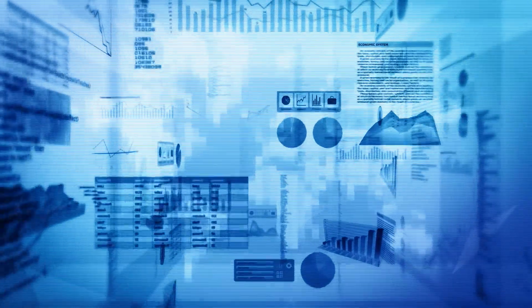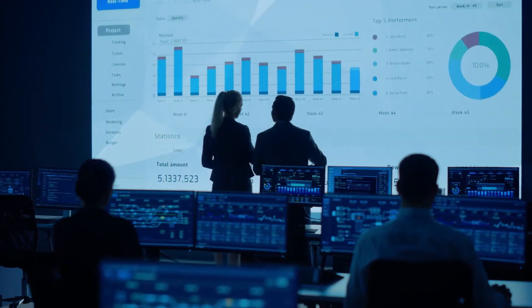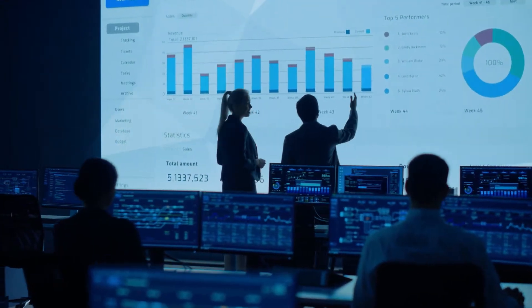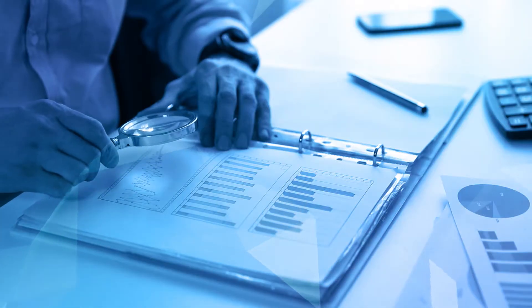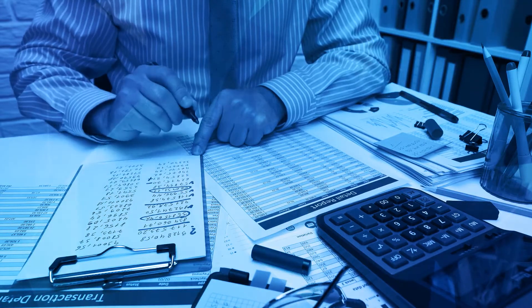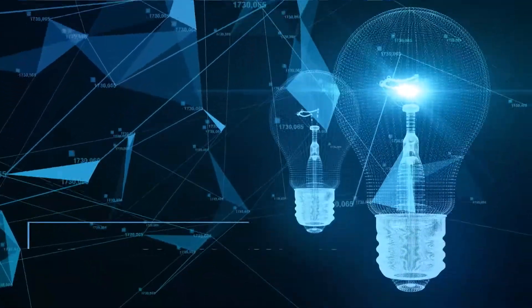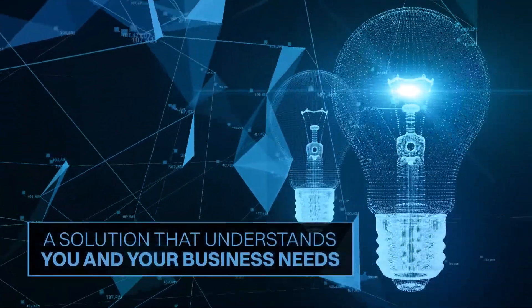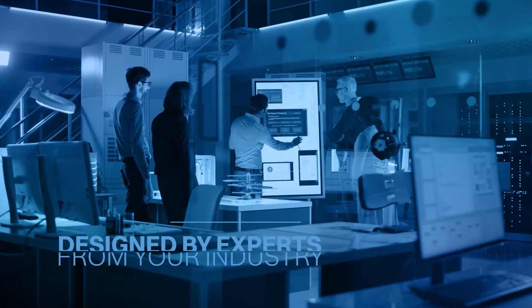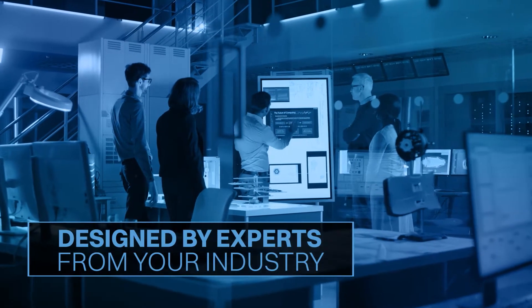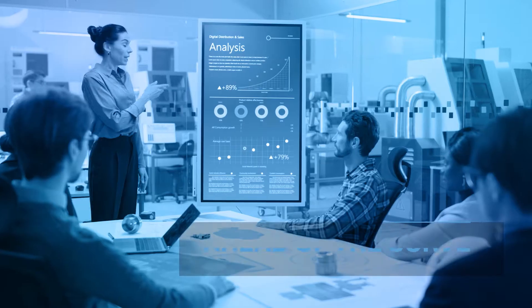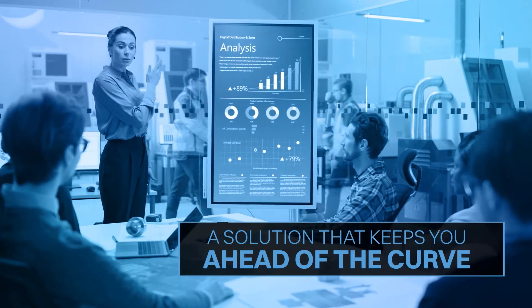Data analytics is changing the game for audit, accounting, and finance professionals worldwide. When you're analyzing data for any audit to detect fraud or identify trends or anomalies, you need a solution that understands you and your business needs. A solution that's designed by experts from your industry. A solution that keeps you ahead of the curve.